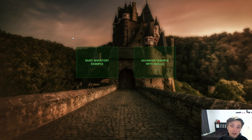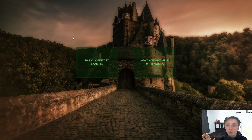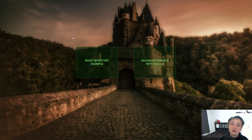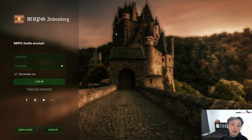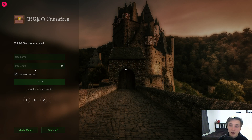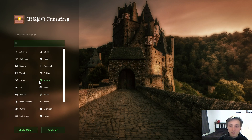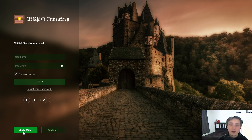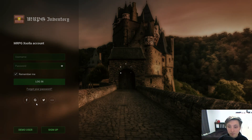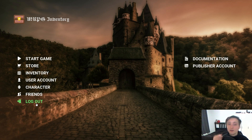When you open the inventory system for the first time, you will see this new simple menu where you can pick between the basic example and the advanced example with Exola, which provides online services, integration, and transactions. The system asks for credentials — you can use username and password, or log in with Facebook, Google, Twitter, and many others. I'll use the demo user, and after selecting it I'm automatically logged into the game.